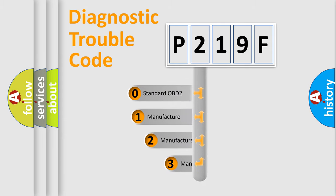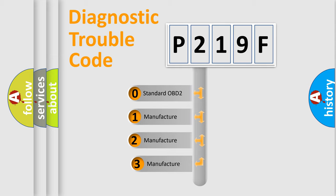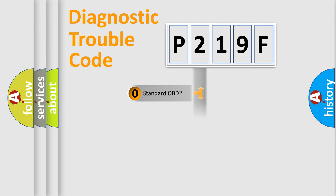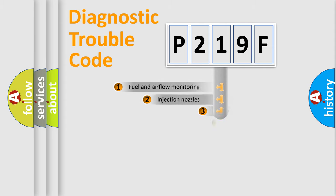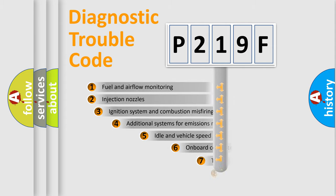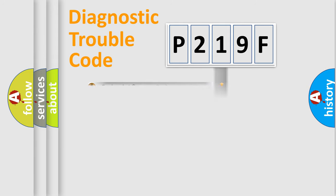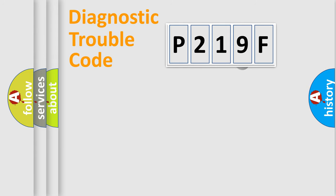If the second character is expressed as zero, it is a standardized error. In the case of numbers one, two, three, it is a more precise expression of the car-specific error. The third character specifies a subset of errors.